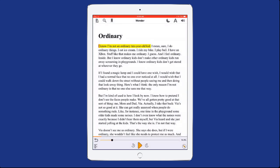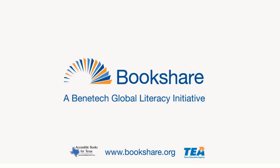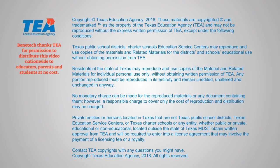To start the book, select the Play button at the bottom of the screen. I know I'm not an ordinary 10-year-old kid. I know I'm not normal.